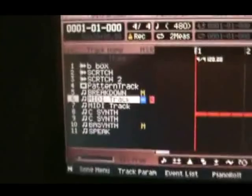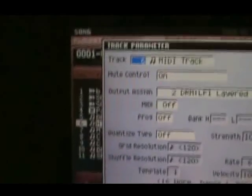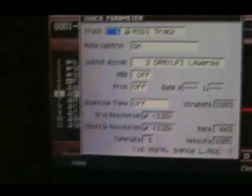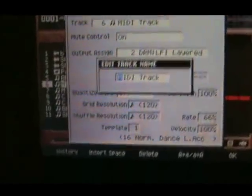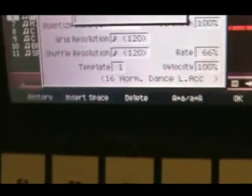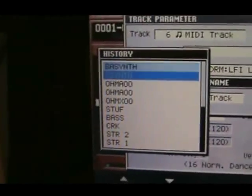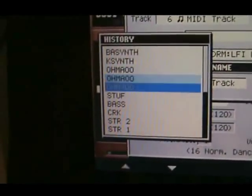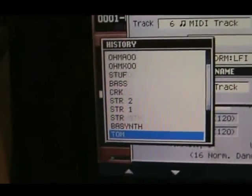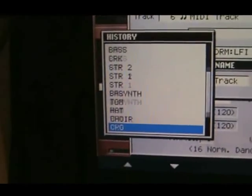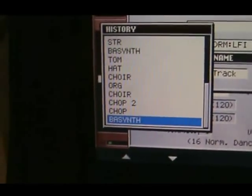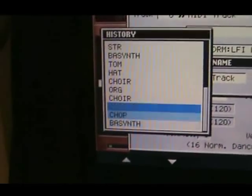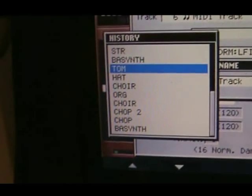To change the name on the track, you go into track parameters and then you can hit name here. You can start editing using the keypad keys here, using the delete button. Another nice feature is to hit the history button there. Inside of history you can find multiple different names that have already been used within your session. This starts out empty if you haven't done anything with it before.